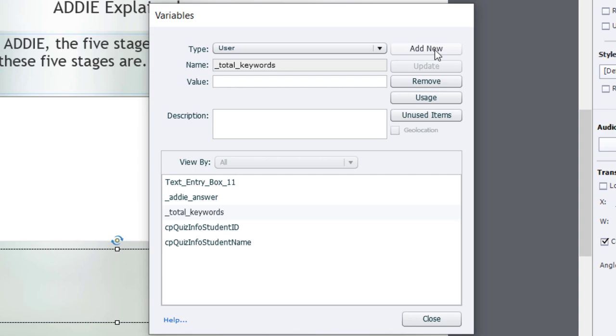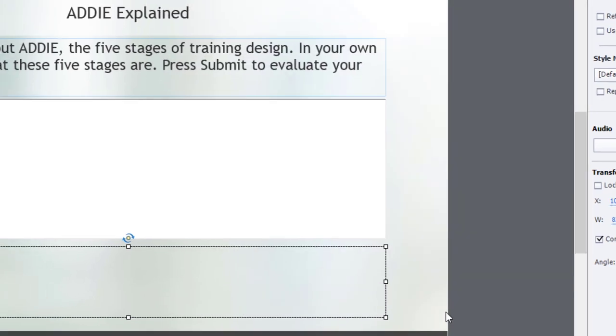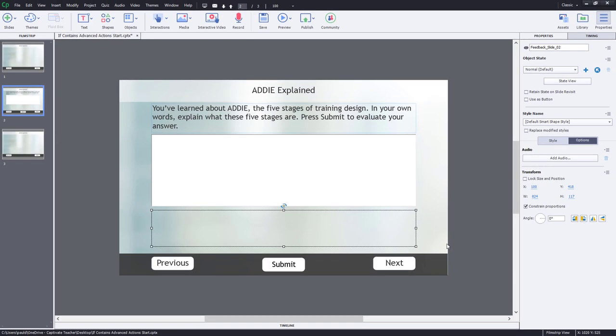I'll press save, and I like to create another variable, and I use this across the course for many purposes, but any time I want to reset a variable back to no value, I usually have a variable called underscore null, and I'll save that. So let's go ahead and close the variables window.